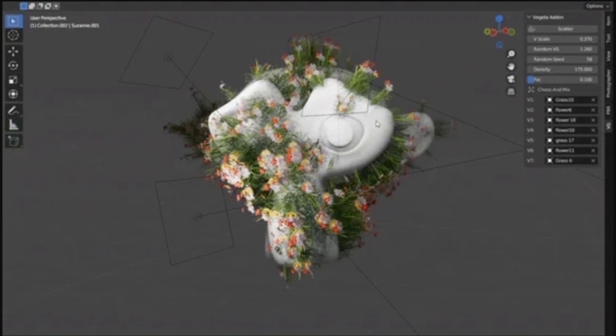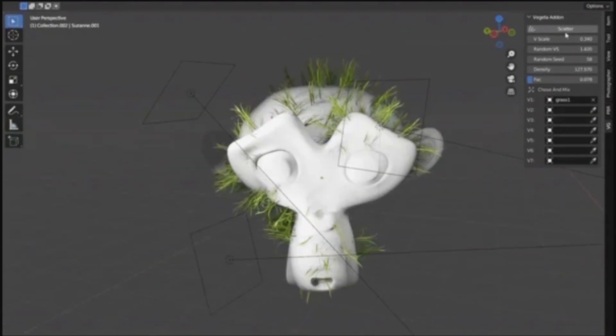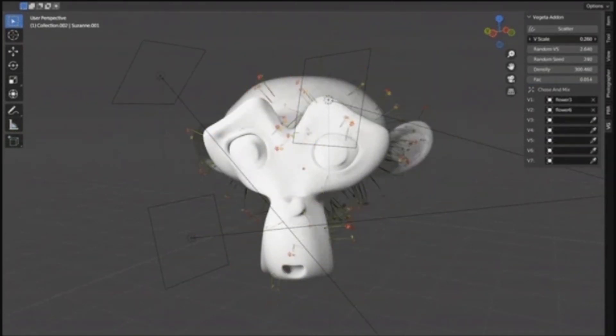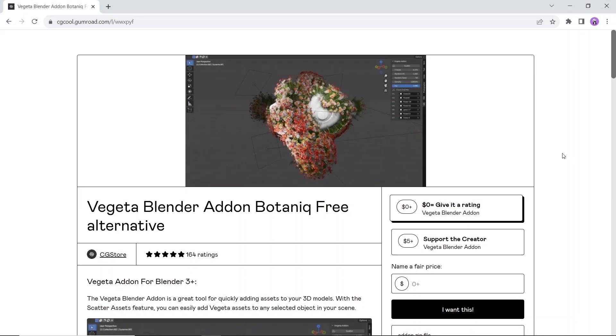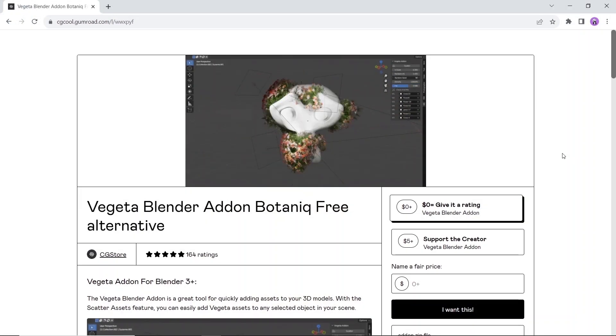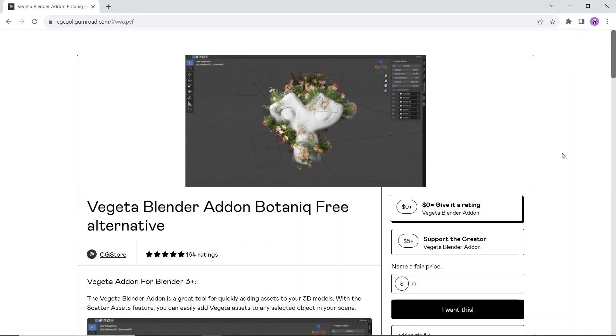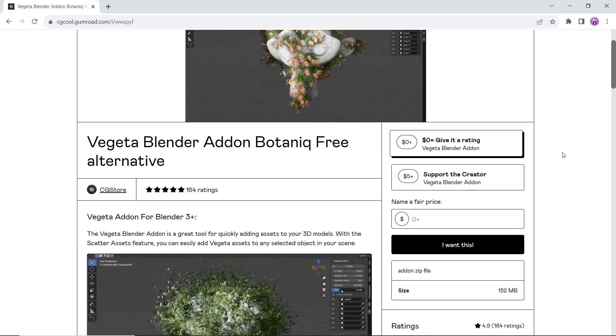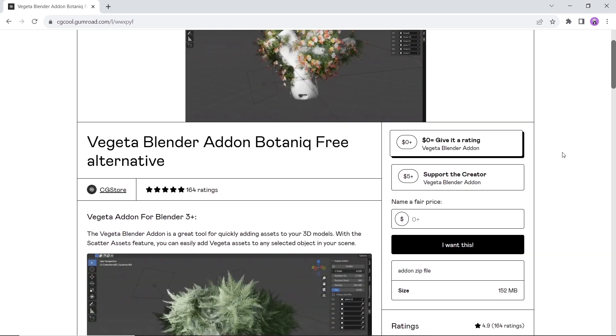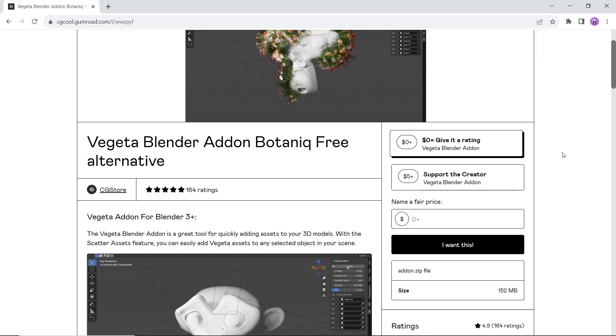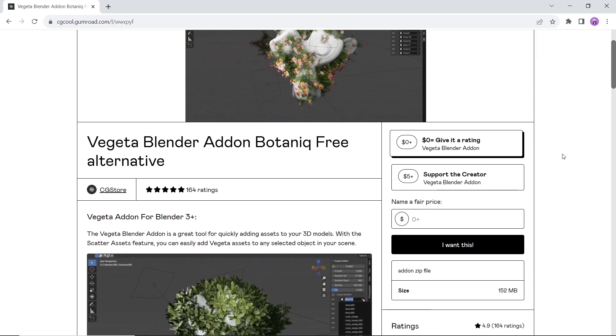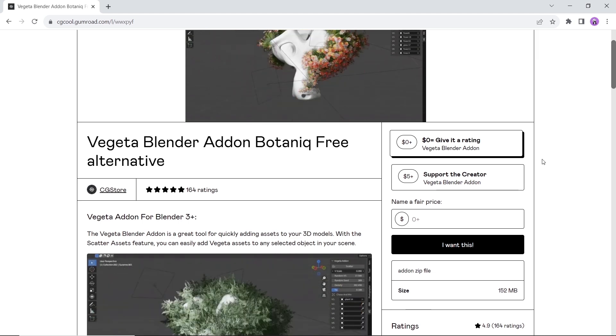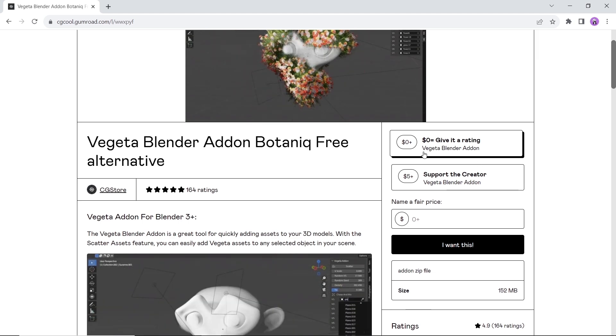At number three we have this Vegetation Blender add-on. As the author describes it, the Botanic Free Alternative, a vegetation distribution tool to quickly add green assets to your 3D models. This add-on can save you some time and make your 3D modeling process much more efficient. The tool has great rating and totally free to use so have fun.